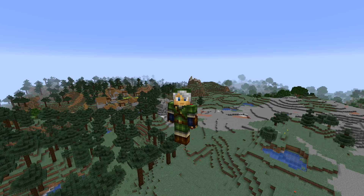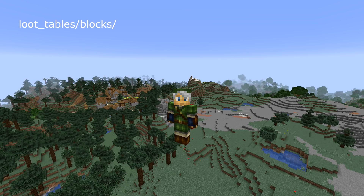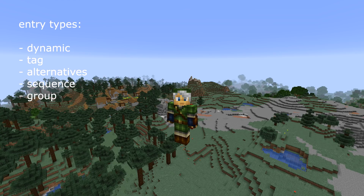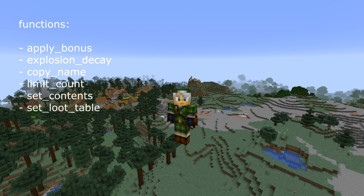The big thing that has happened to extend customizability in this version is loot tables. Specifically, block drops are now controlled by loot tables, which you can find in loot_tables/blocks. Together with that, there are a whole slew of new loot table functionalities. There are new entry types: dynamic, tag, alternatives, sequence, and group. There are new loot table functions: apply_bonus, explosion_decay, copy_name, limit_count, set_contents, and set_loot_table.